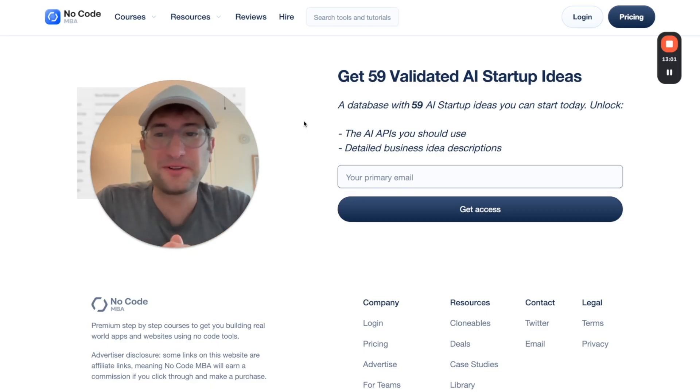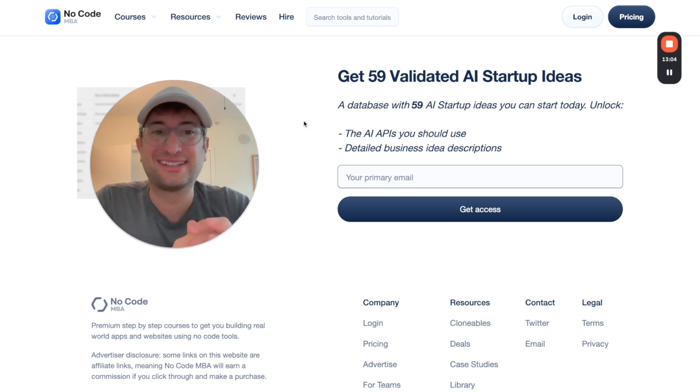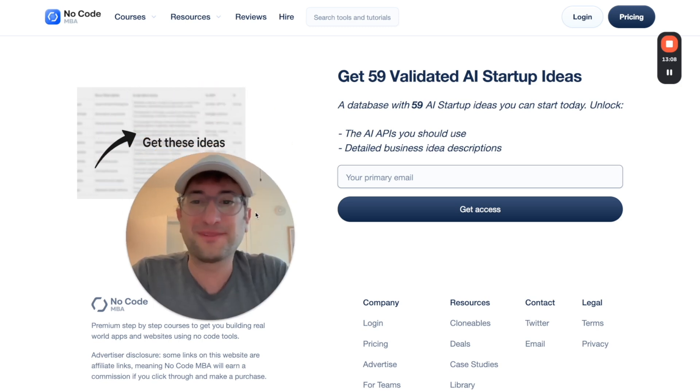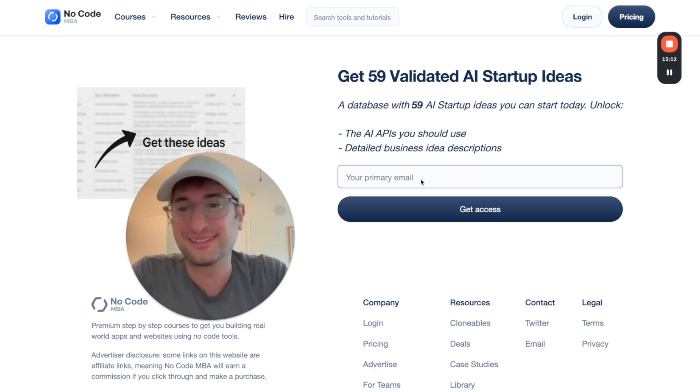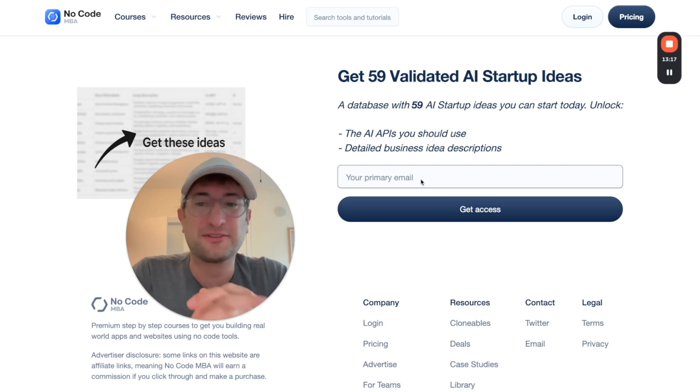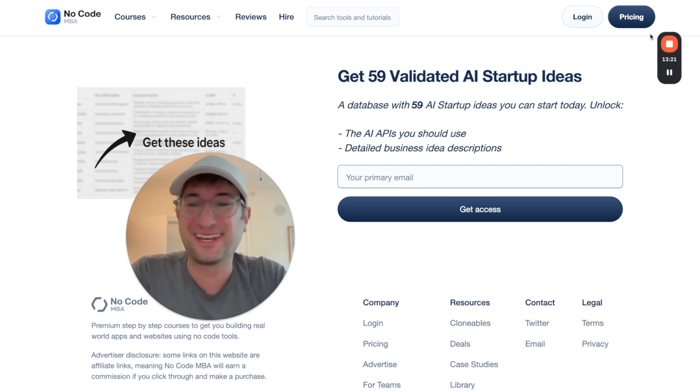I hope that you found this helpful. If you want 59 AI startup ideas that you can start building today, click the link in the description. You'll go to this page, enter your email and you'll immediately get the business ideas. Be sure to subscribe to our YouTube channel to get more content like this for free and leave a comment if you have any questions at all. Thanks for watching and we'll see you in the next video.